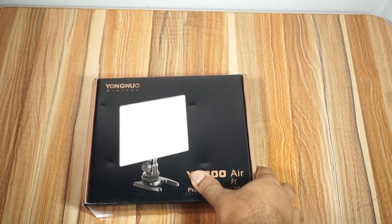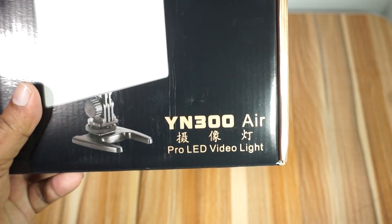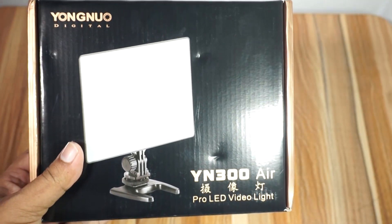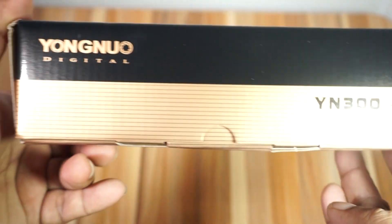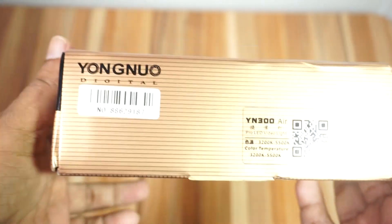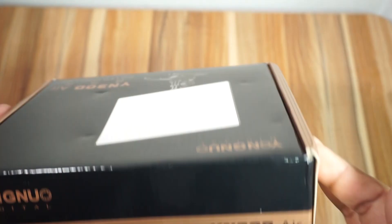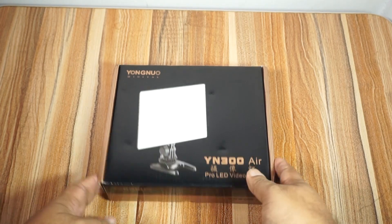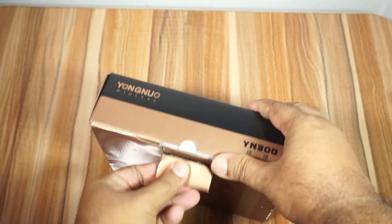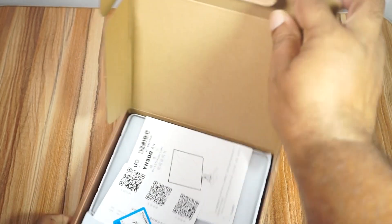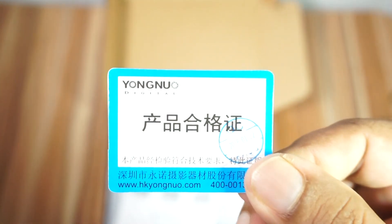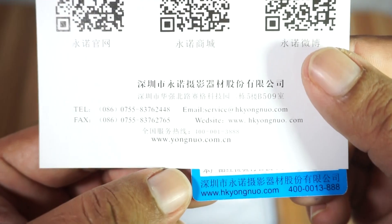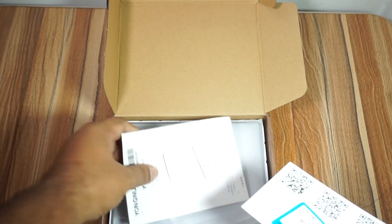This is how we can use the camera LED video light. The manual and specifications are included. You can see the QR code here. This is a past sale item. I'll use the manual to show you everything. You can scan the QR code for more details.